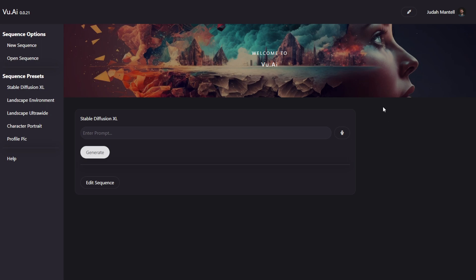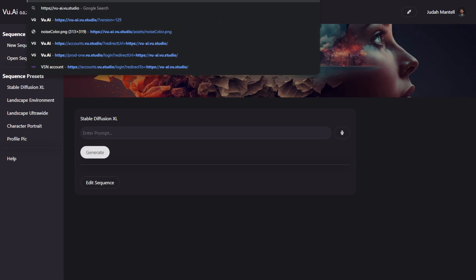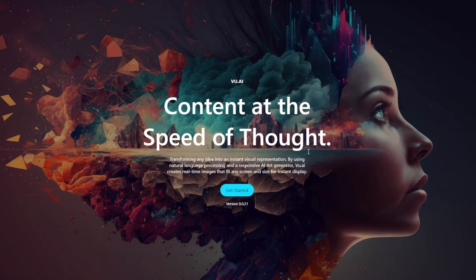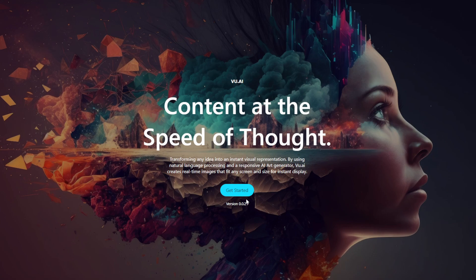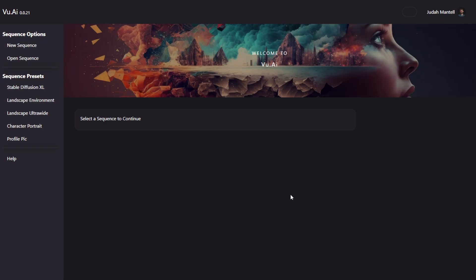Now the first thing you want to do is simply go to Vue.ai. This will take you to our web-based editor that can be accessed on any platform. It looks something like this, and all you have to do is click Get Started and log in or sign up to your Vue Studio account.